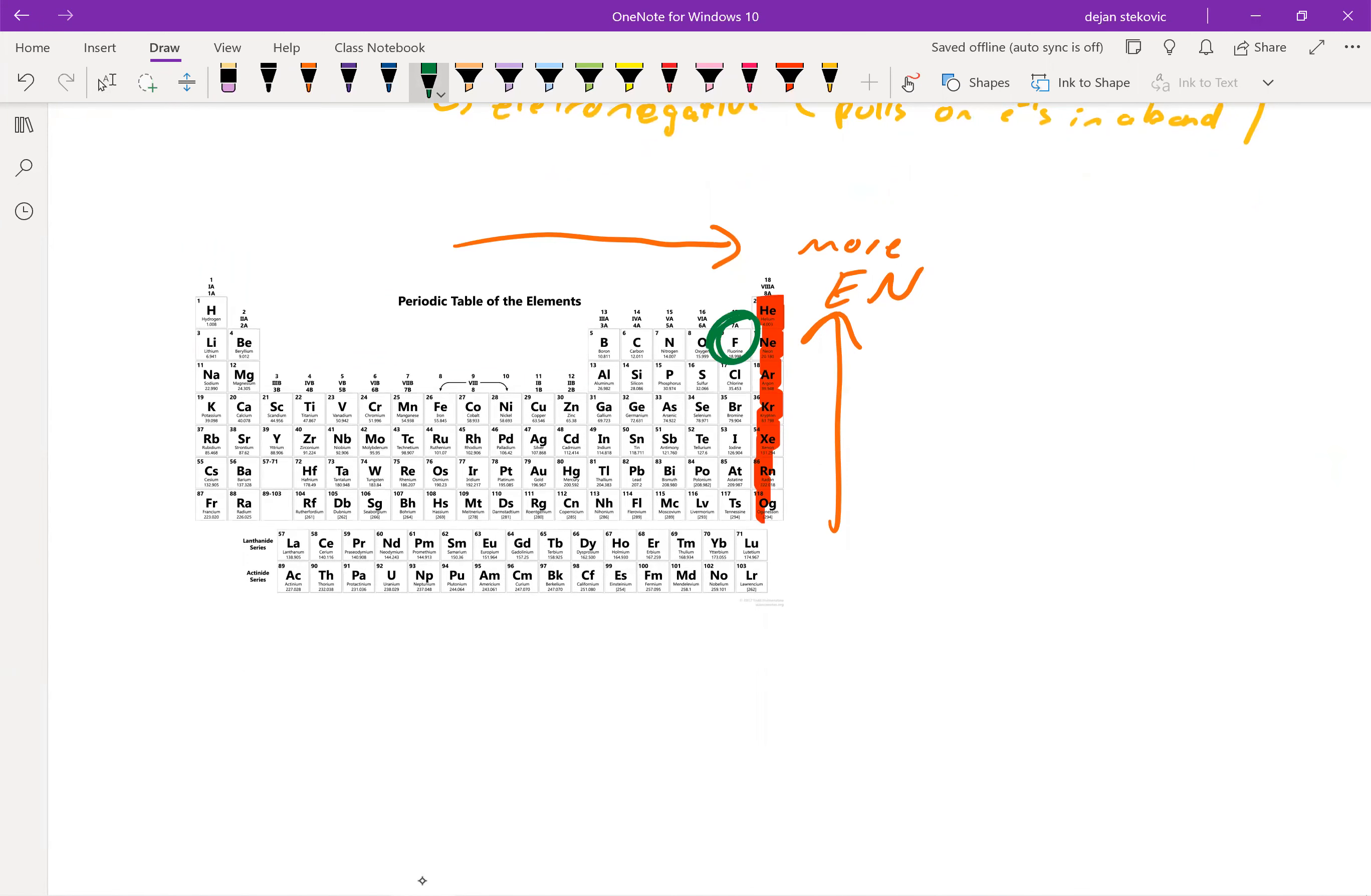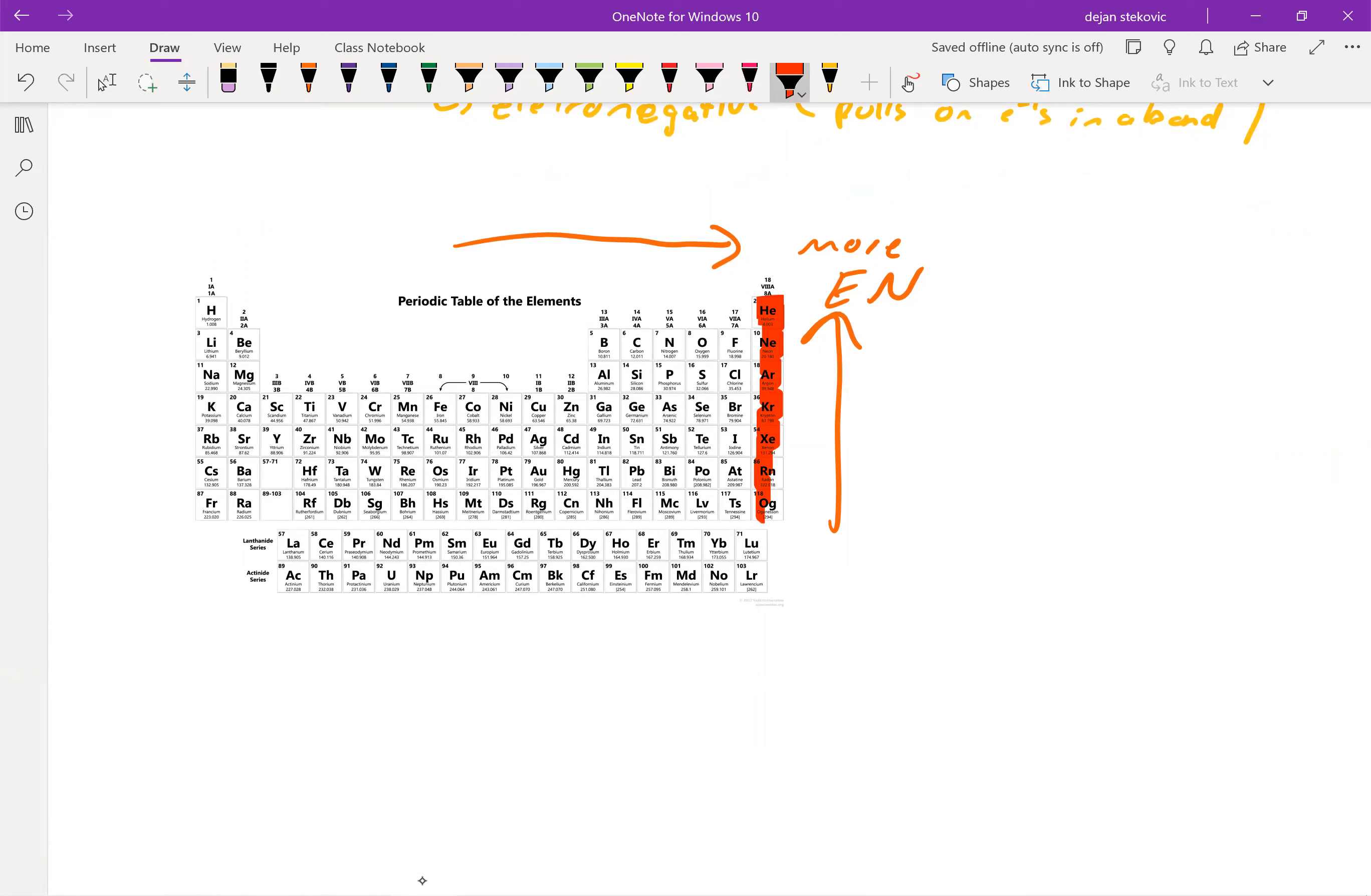So if you think about the top right, fluorine is going to be our most electronegative atom. And so it follows the same trend that we've learned with a lot of other stuff. Draw our staircase.